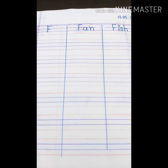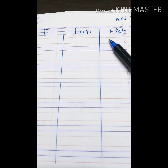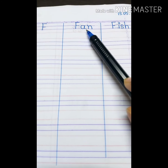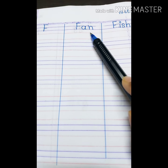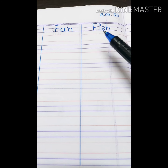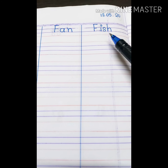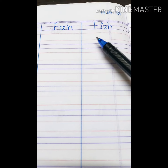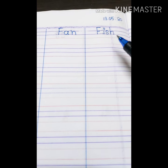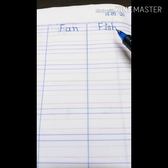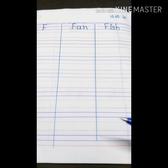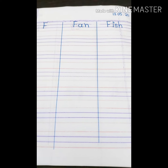Today we learned F for fan, F for fish. Fan spelling F-A-N. Fan. And fish spelling F-I-S-H. Fish. Fan means pakha. Fish means machhi. Now students, write down the full page and learn the spelling carefully.